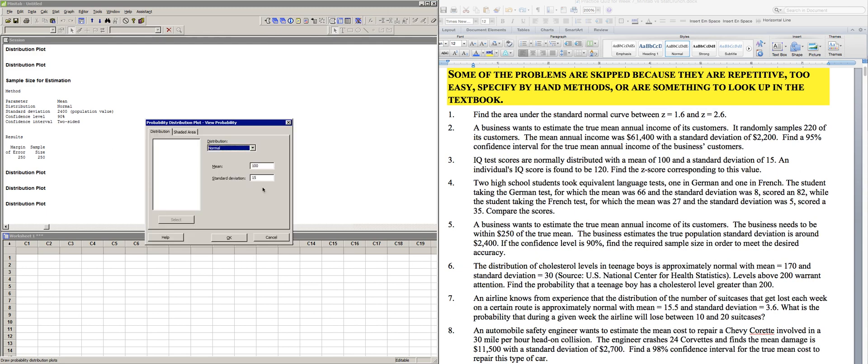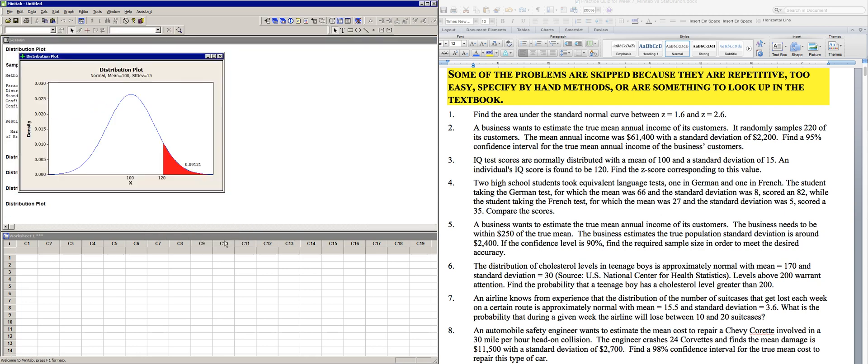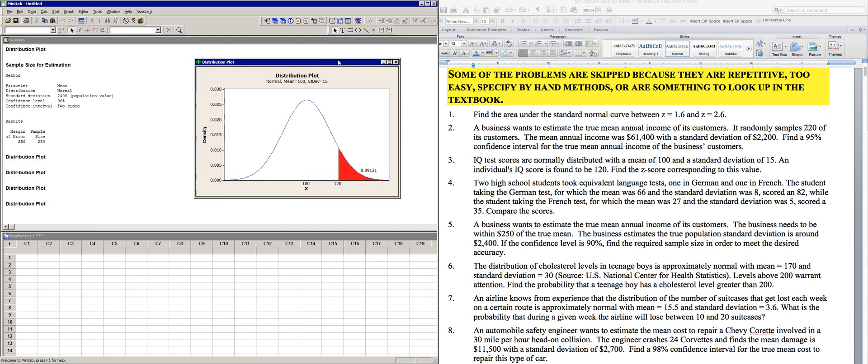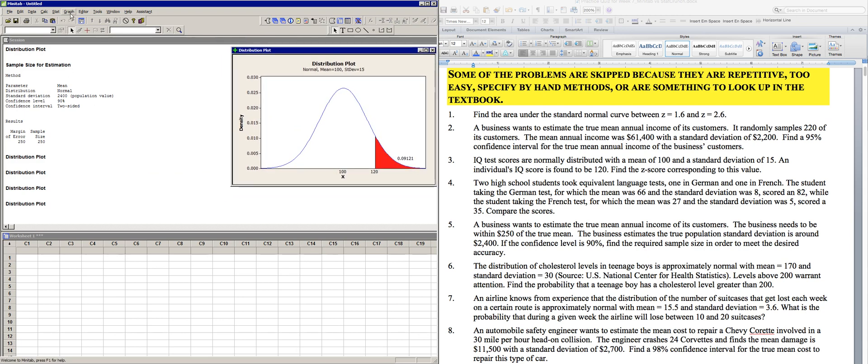We want to view the probability. So mean of 100, standard deviation of 15. Let's go look at the shaded area part. And so somewhere in the right tail is where this value of 120 would be found. And so 0.09121, that would be the probability area under the curve for this student's score.